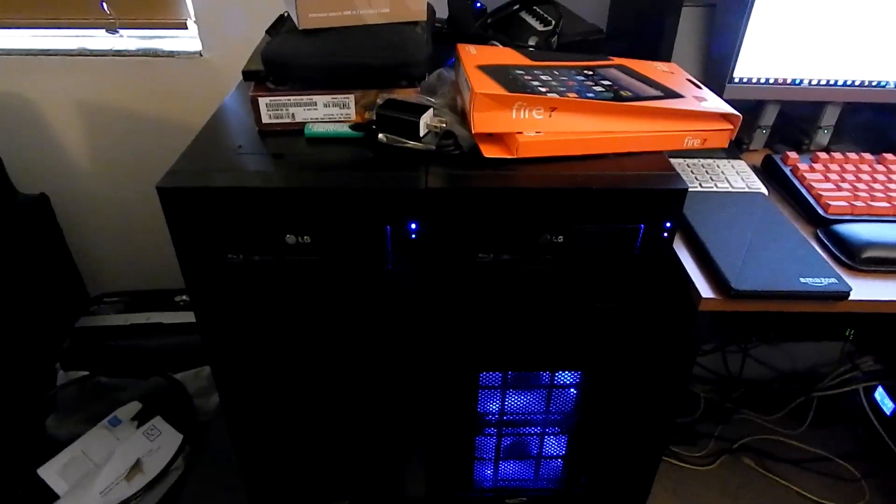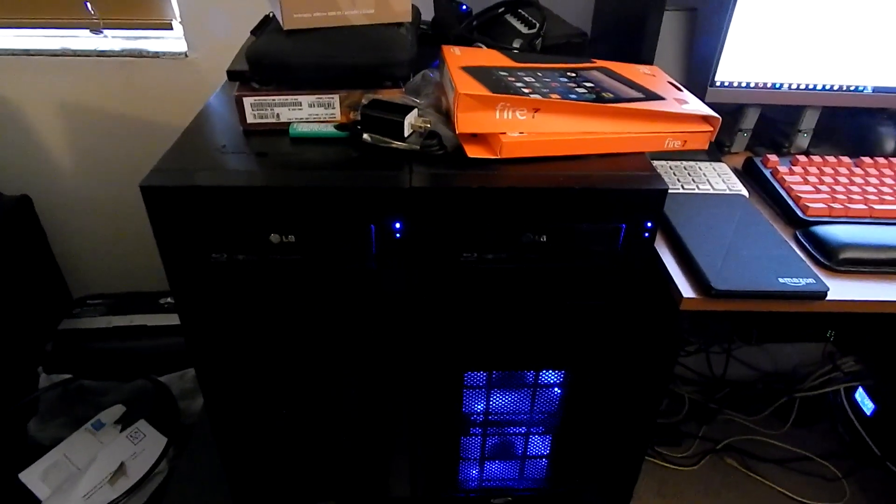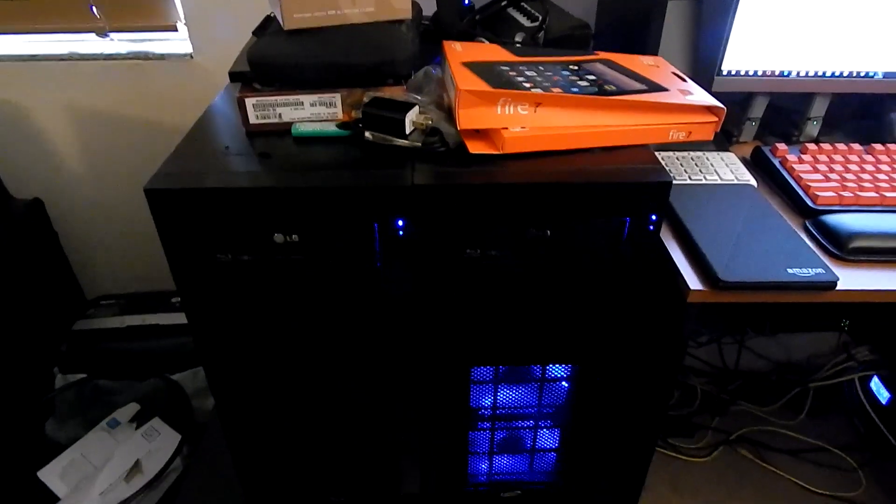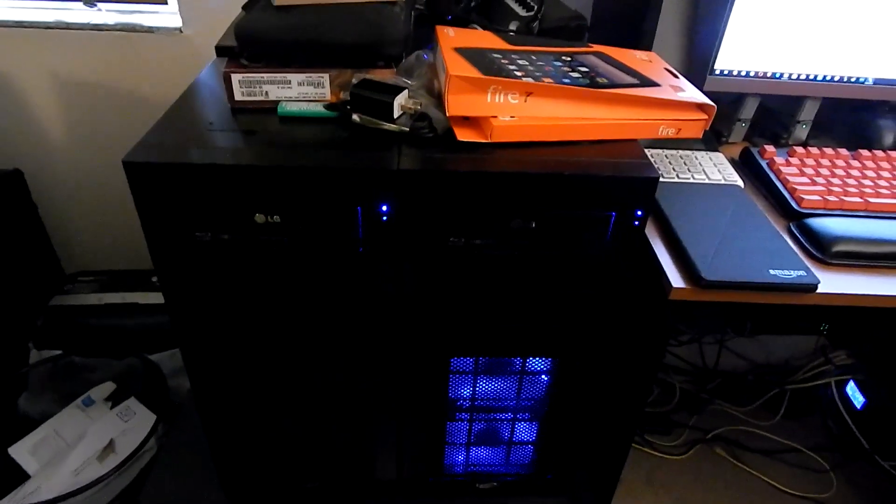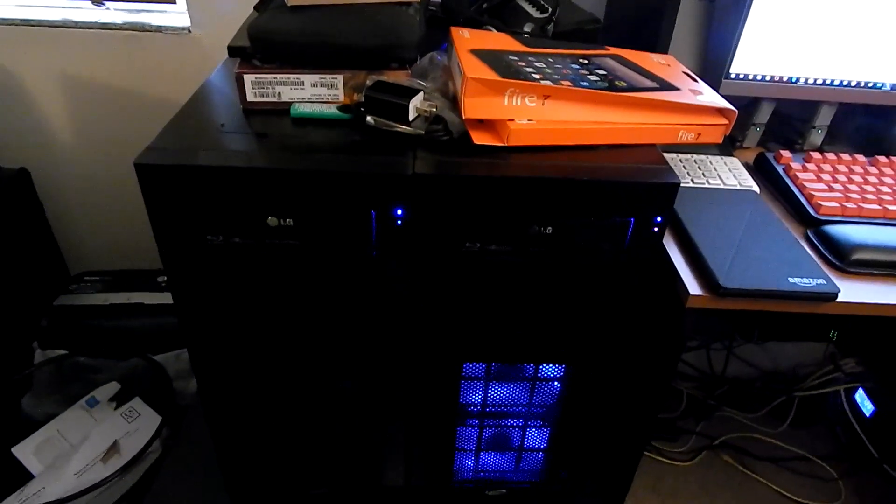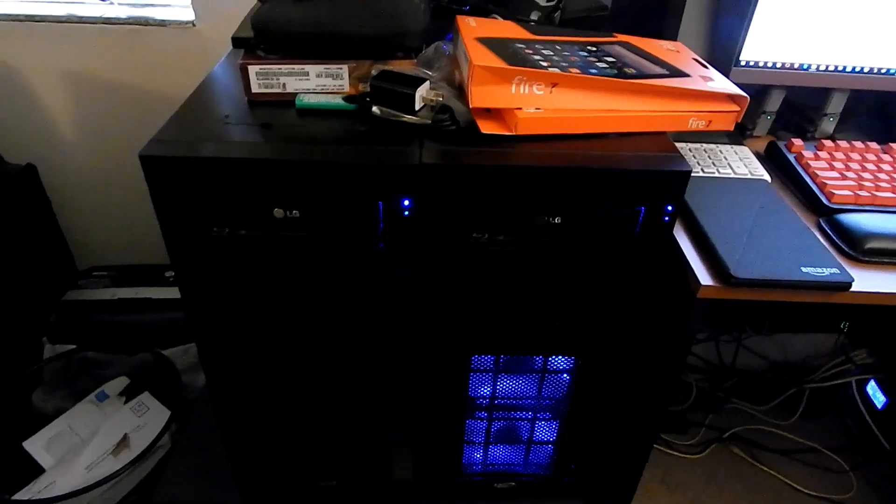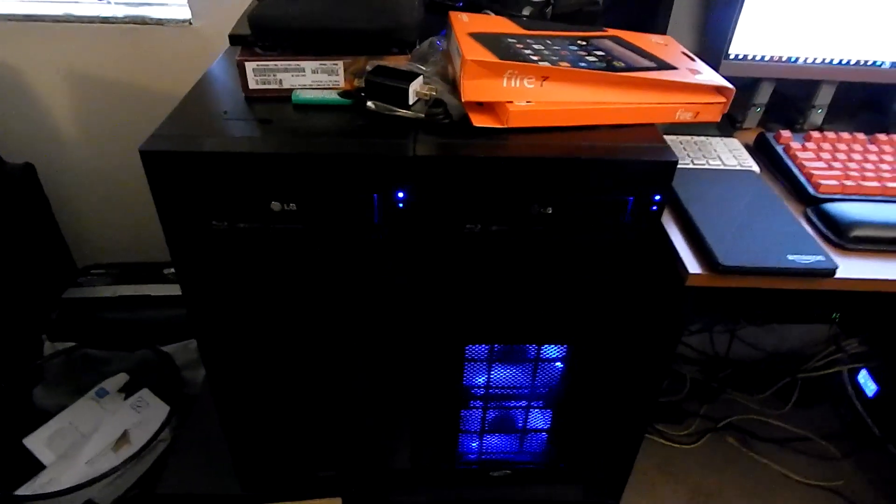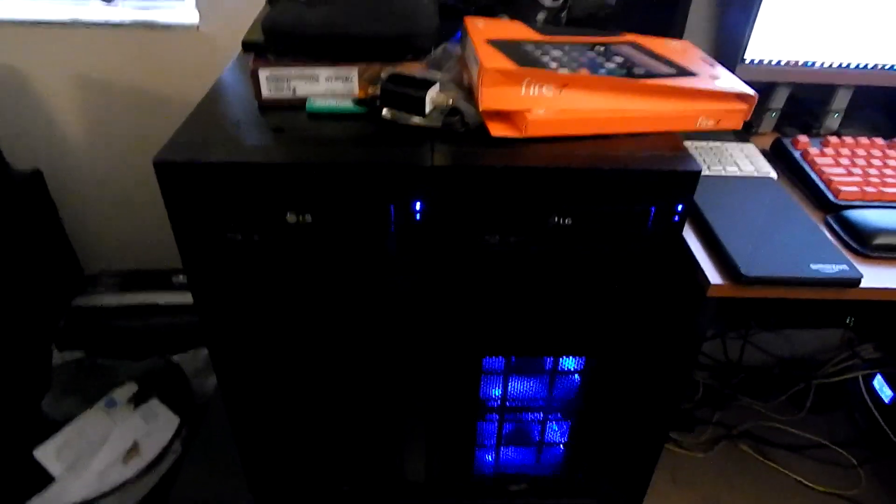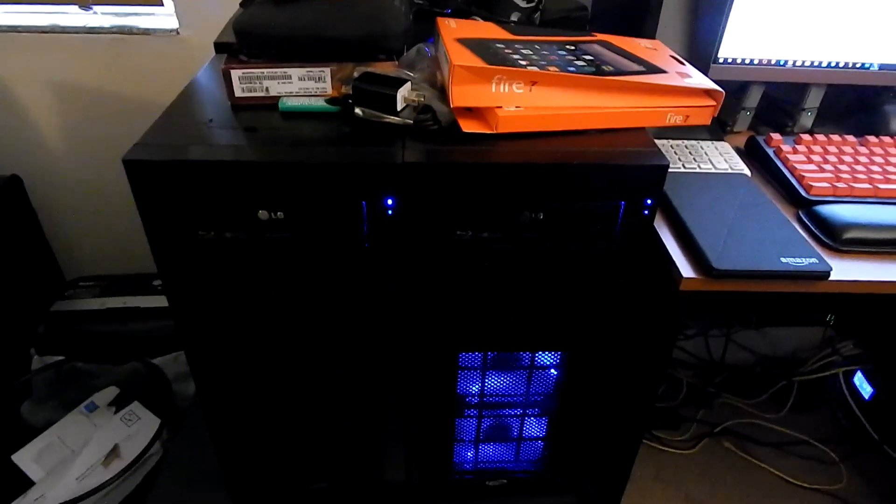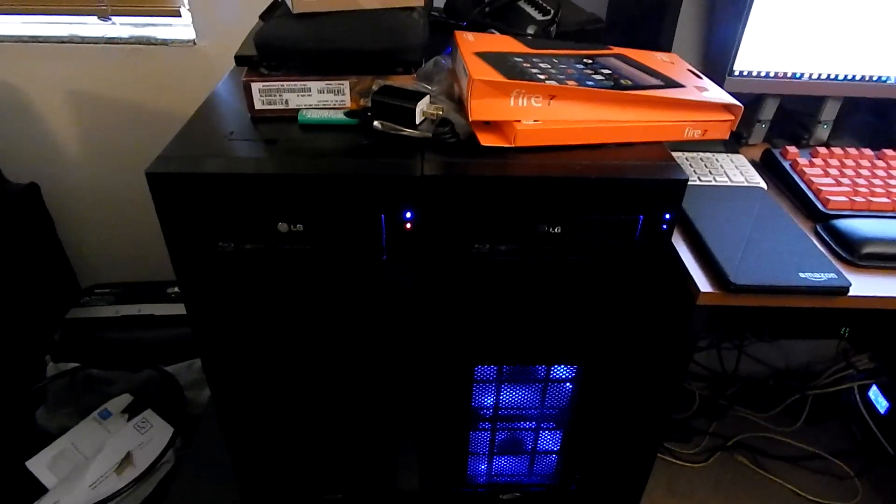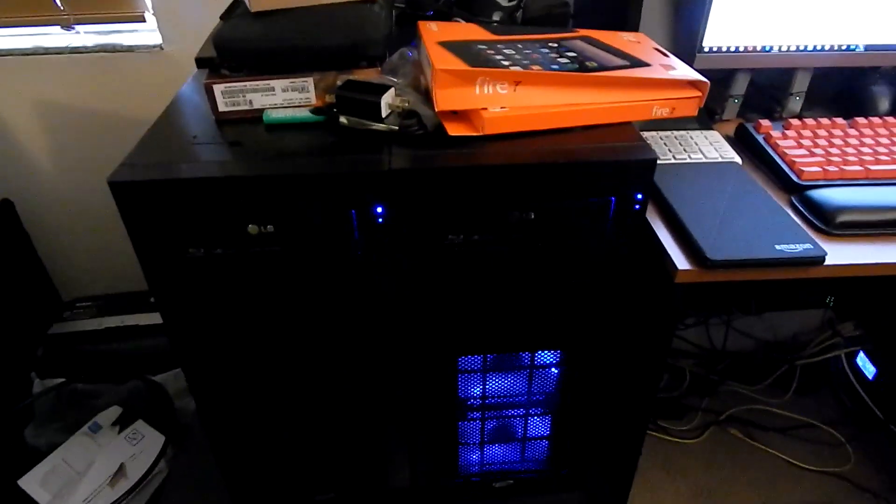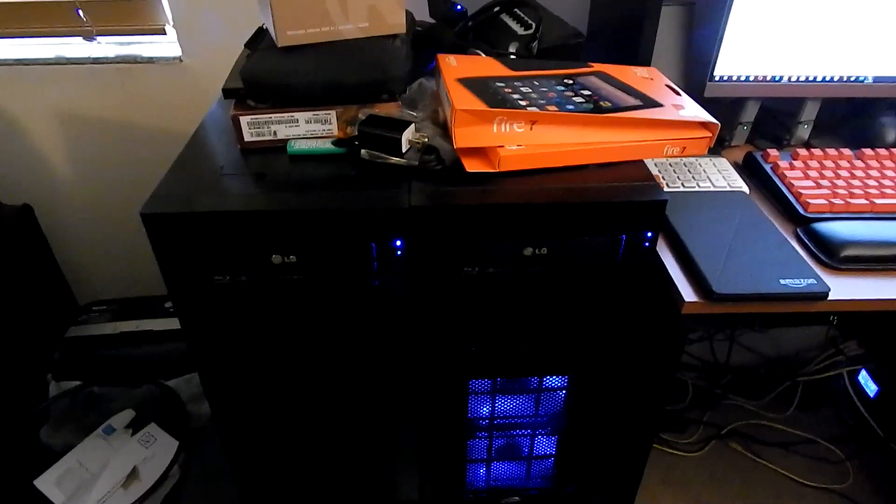But in the meantime, stuff based on Polaris 11, I believe, is pretty stable, which is RX 460, 560, 550, GPUs like that. Those are perfectly fine in Linux at the moment. And they actually do everything I need it to do. So I don't really know why I was trying to upgrade it, because I didn't really need it.